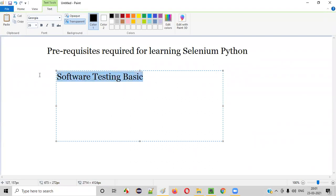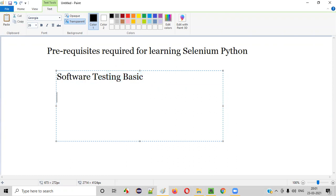We should have some basic knowledge on software testing, like what is software testing? Who will be performing software testing? Why we have to perform software testing? How the software testing is performed? Such kind of basic knowledge is enough. After that,